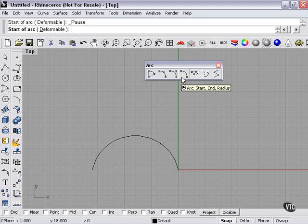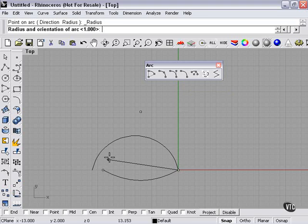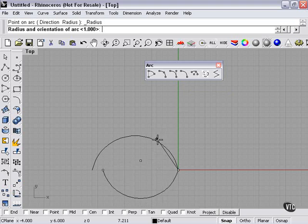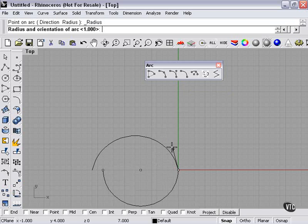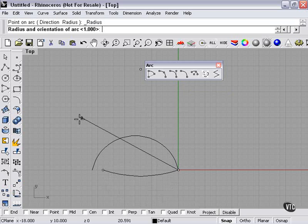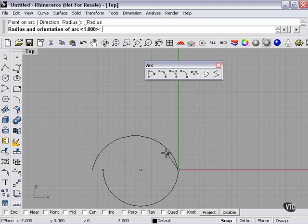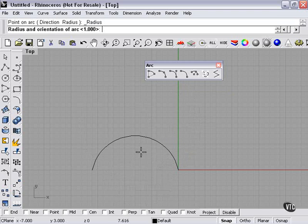And then here we have Start, End, and Radius. And this is similar. I'm using the lever, but it feels a little bit different. What I'm doing is actually controlling the radius at this point of my arc.